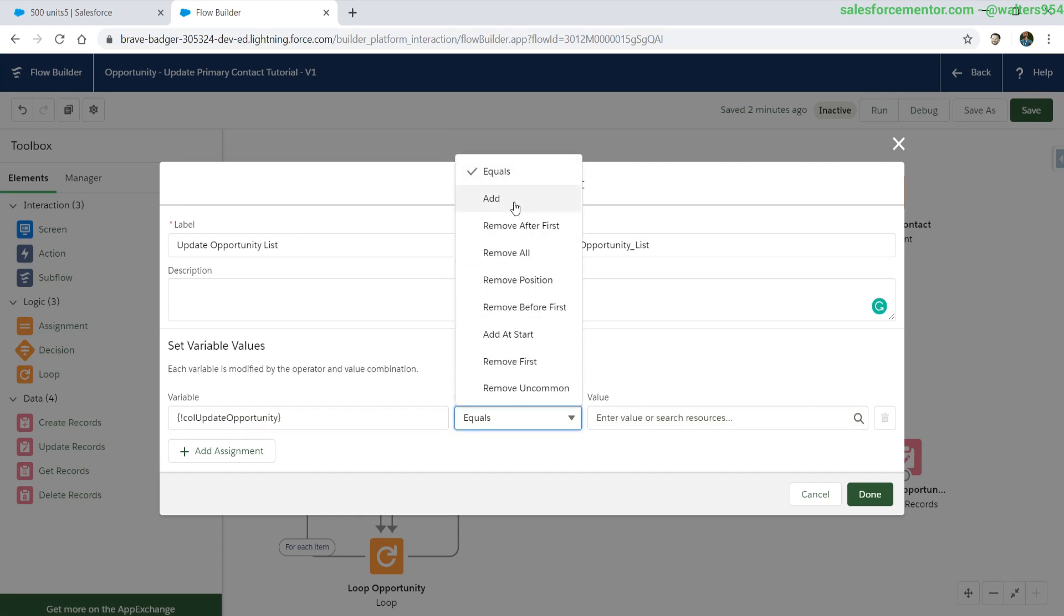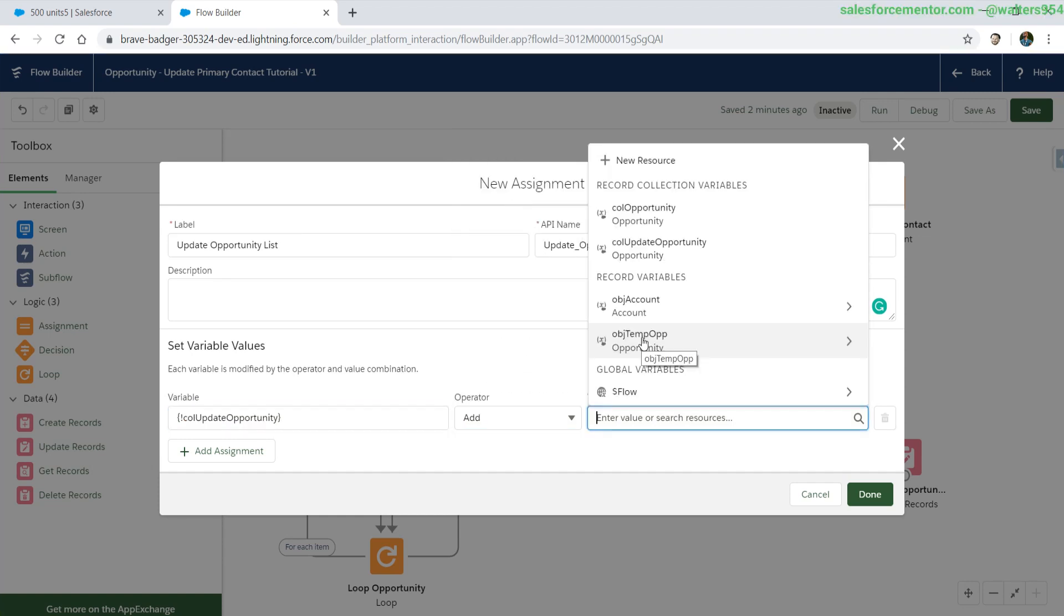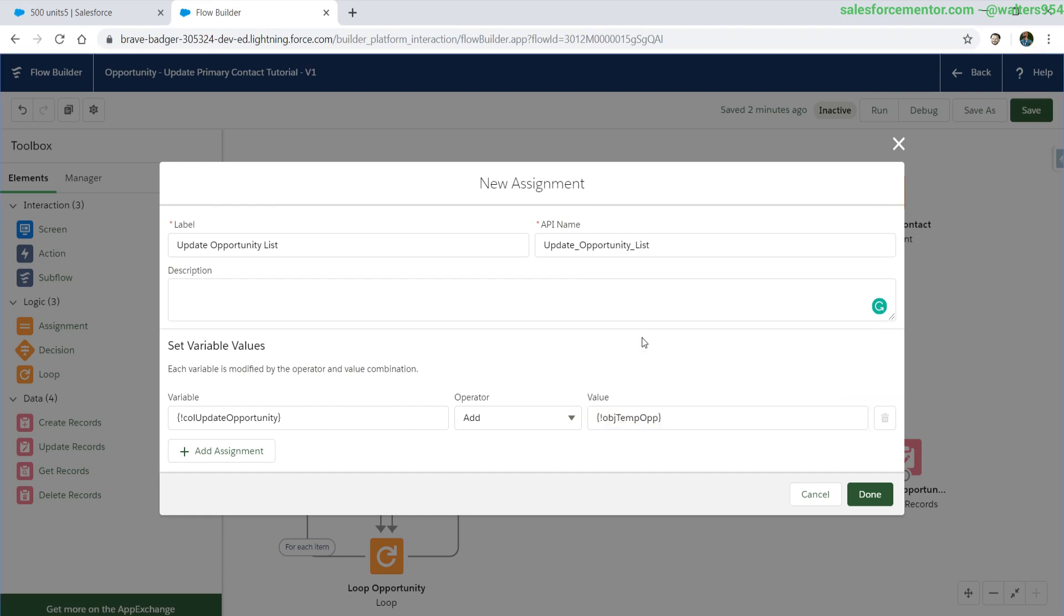For the operator, let's select add. What we're going to be adding is the object temp opportunity. What this does is stores that specific temp opportunity in the collection update opportunity. So the next time temp opportunity gets updated, we still hold all the changes that were made in collection update opportunity.